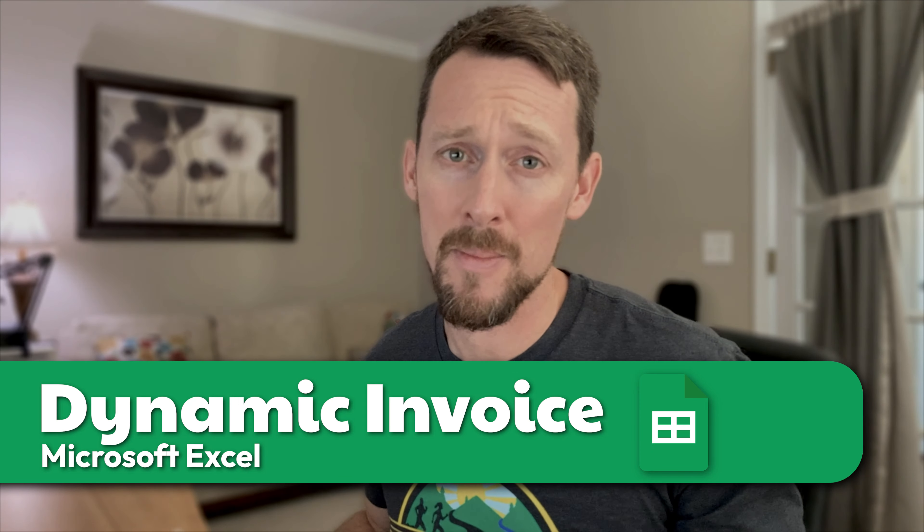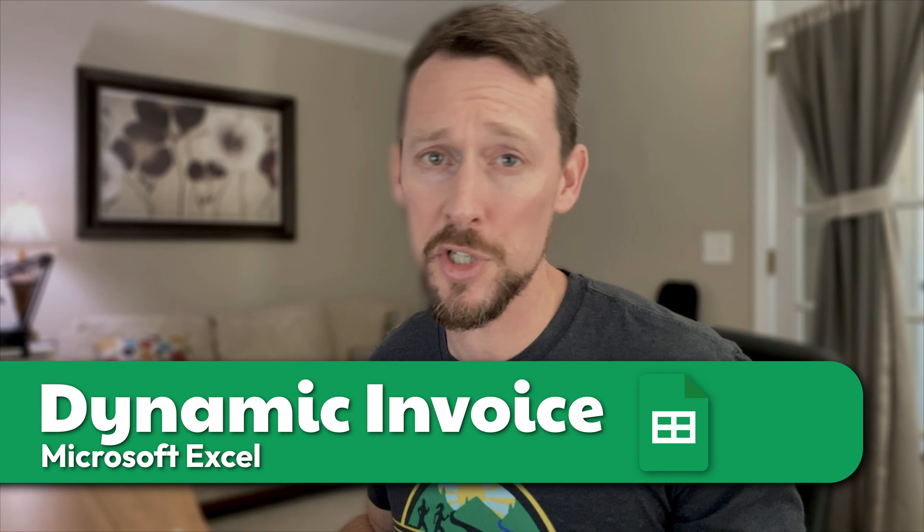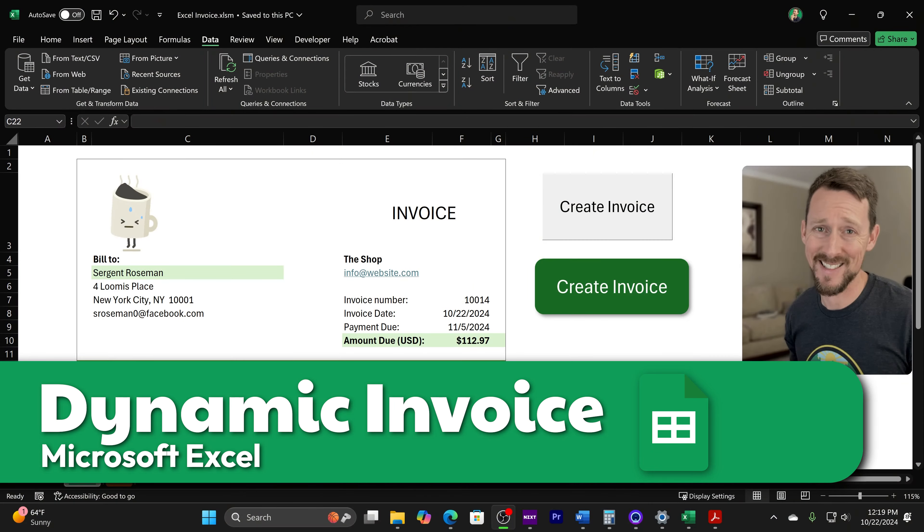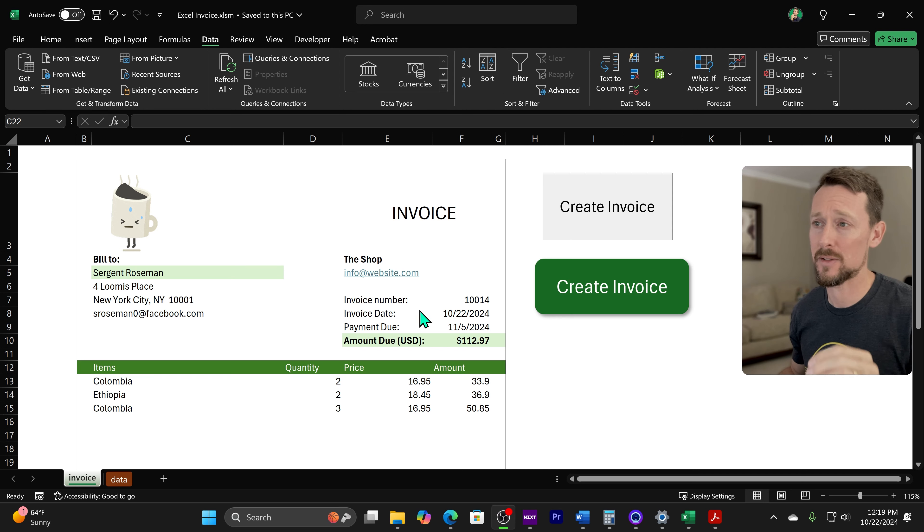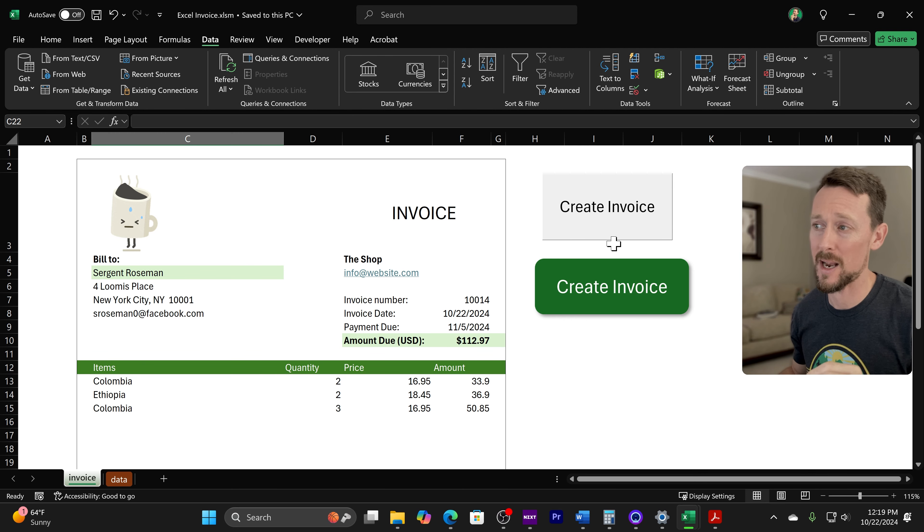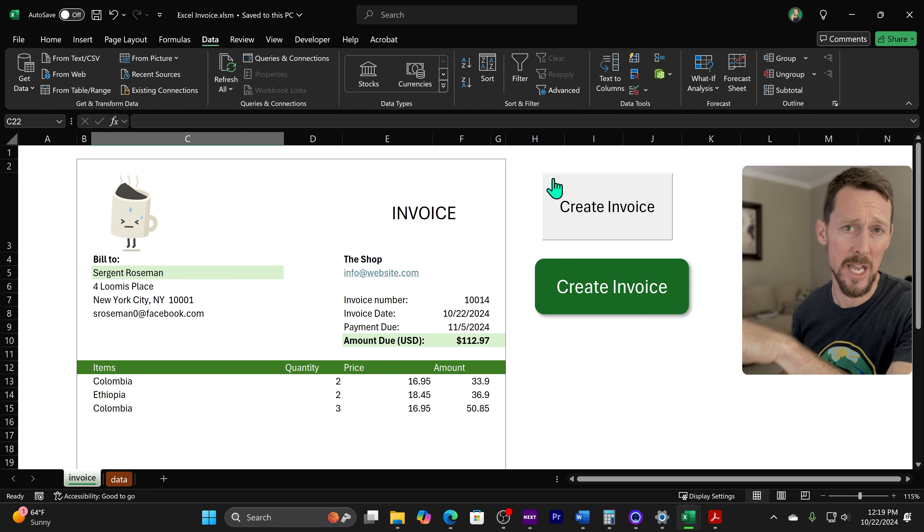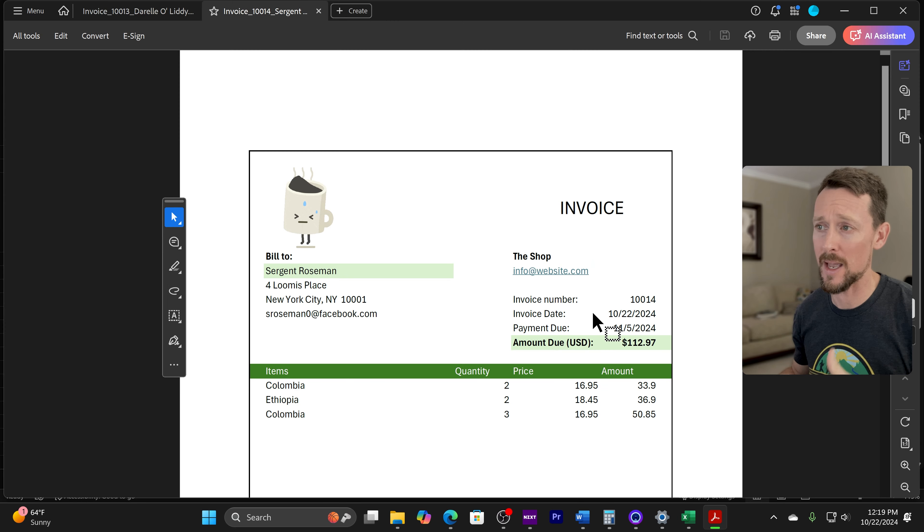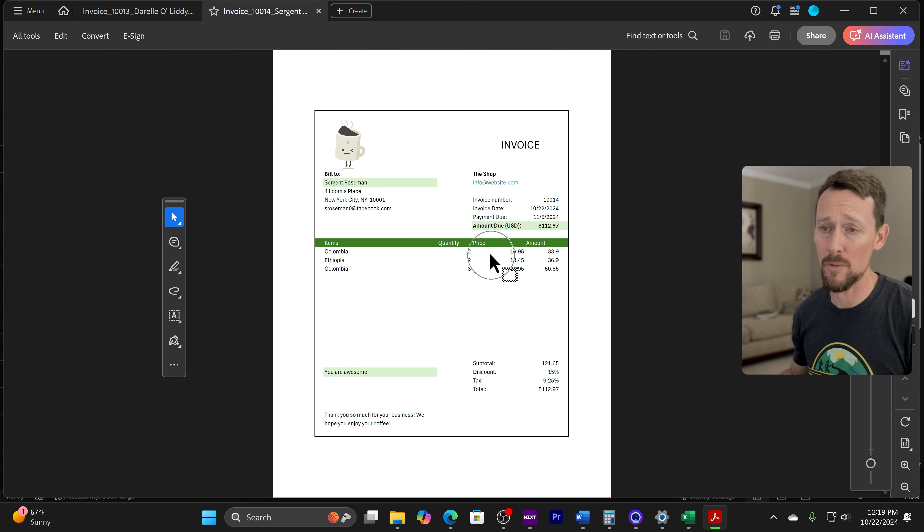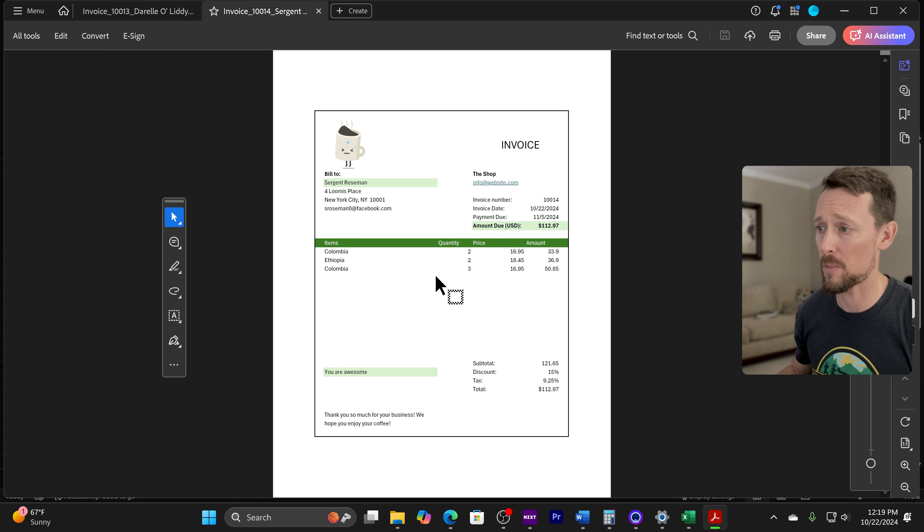We're making a dynamic invoice generator in Excel today. Check this out. It's going to create an invoice automatically. Either of these buttons, I'll show you how to do both of them. They do the same thing. They generate a PDF invoice and they're saving it to my desktop right now.